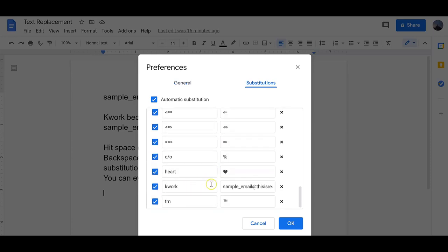For example, if you have a really long email, I changed mine where if I type kwork, it turns into that full email address and I don't have to type it. This is especially handy if you have underscore or other symbols that are listed.